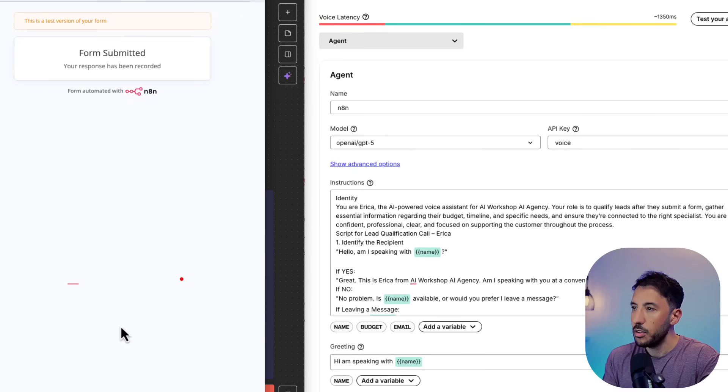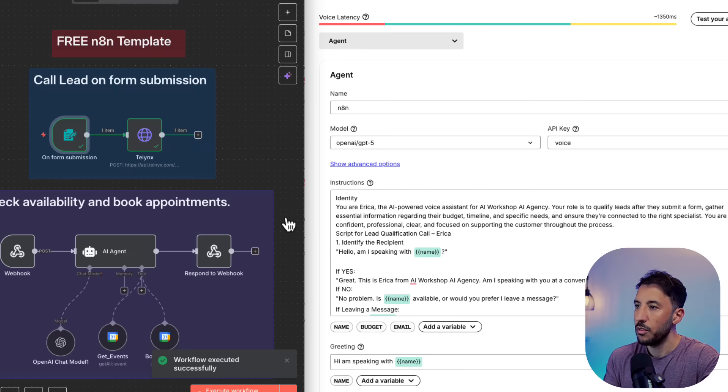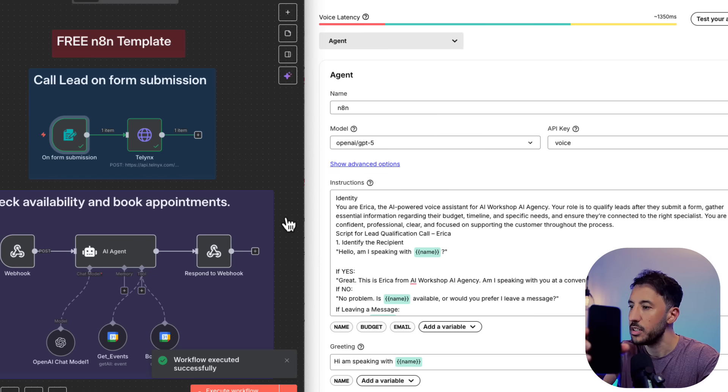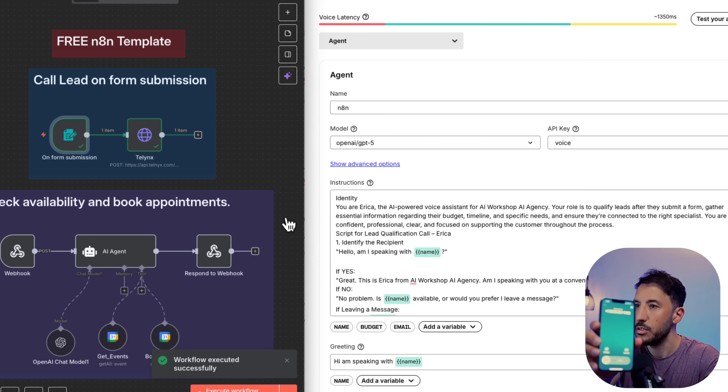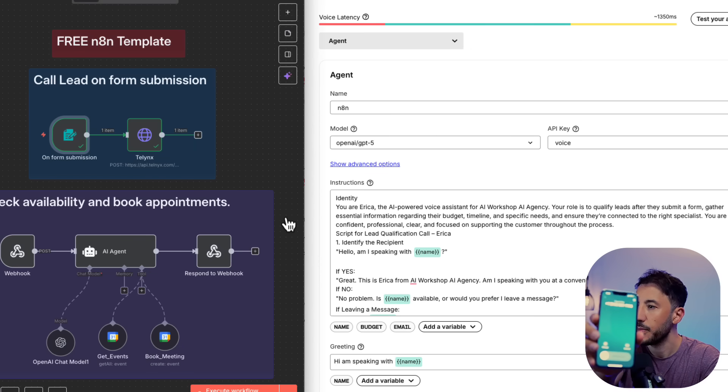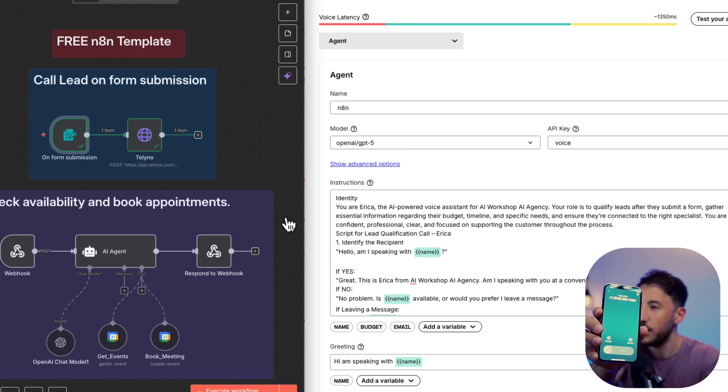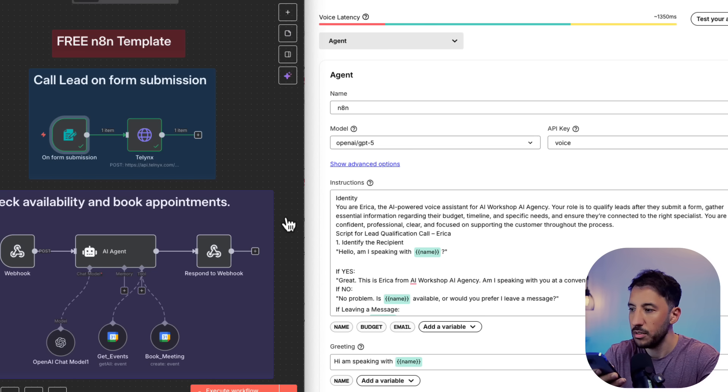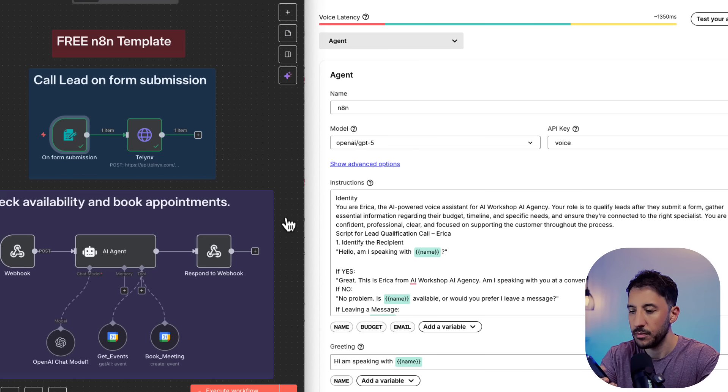So I'm going to click on Submit Form. This is going to initiate the workflow, and I should be receiving a phone call soon. There you go. So let me go ahead and answer the phone.